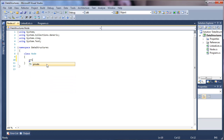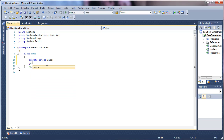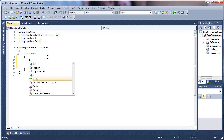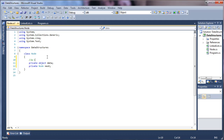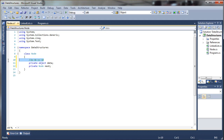Each node is going to hold an object, which will represent any type of data we might want to store in it. It's also going to hold a reference to the next node in the list. So we'll want some sort of object data, and then we'll have the next node that it is linked to. This is a singly linked list, so A will have a reference to B, B will have a reference to C, etc. That way we'll be able to iterate through it and get things at certain indexes.